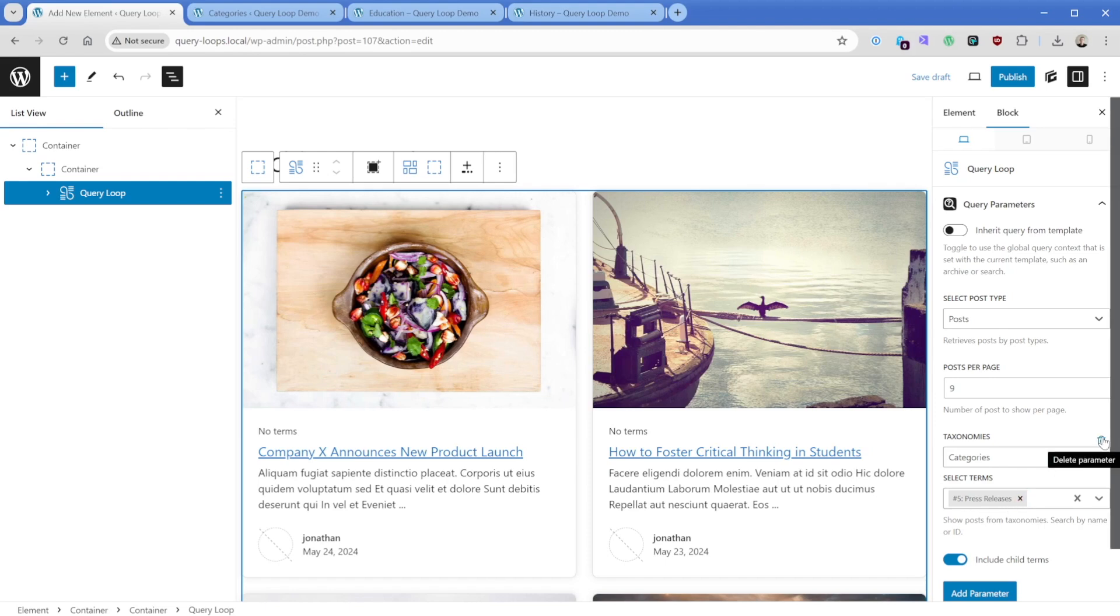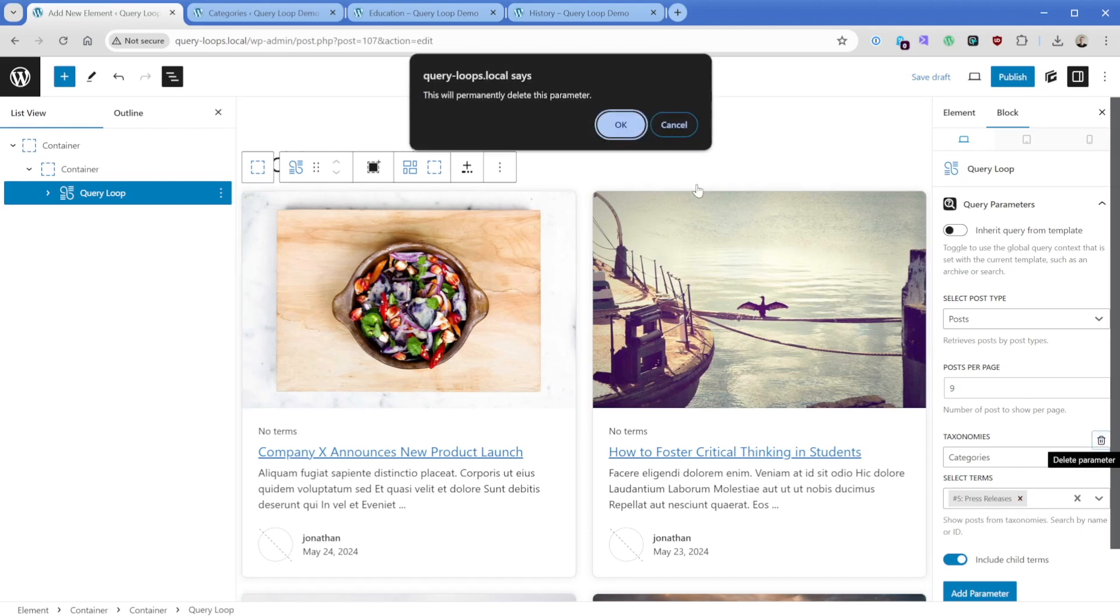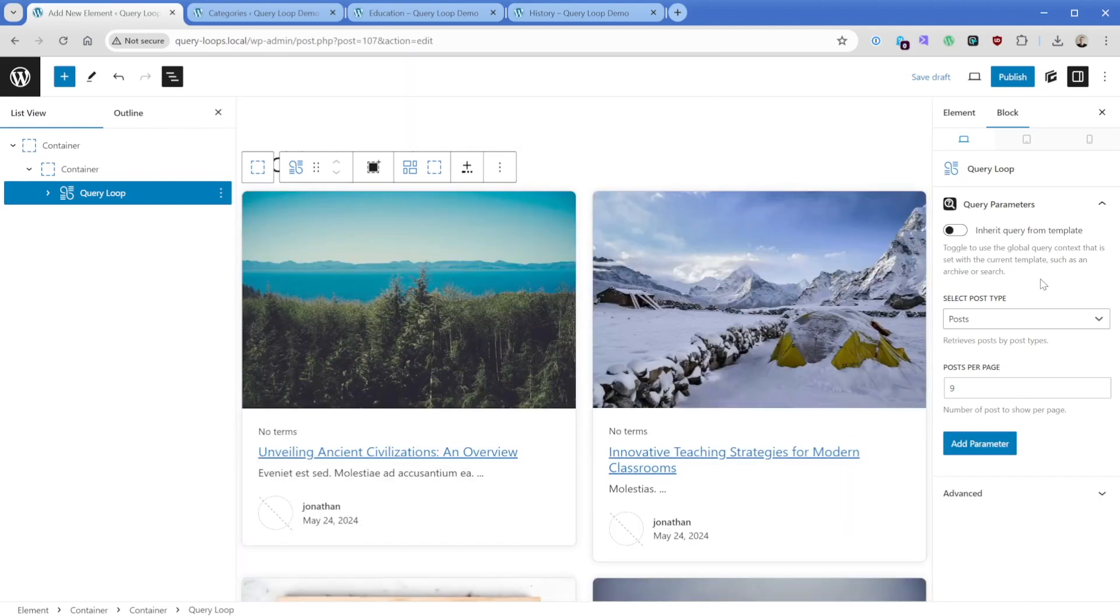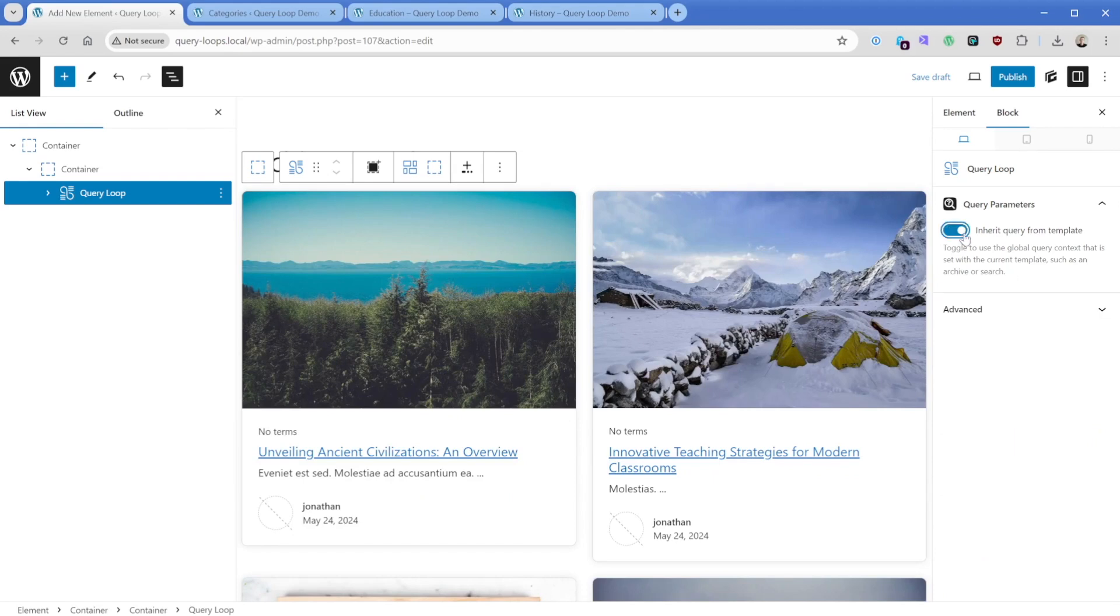So we can either go ahead and delete this, but what we're interested in is this button inherit query from template. And what that's going to tell generate blocks to do is automatically pull in the posts on that template that we're currently viewing. So all of those parameters go away.